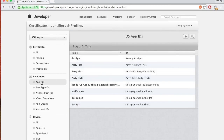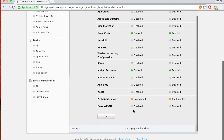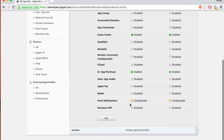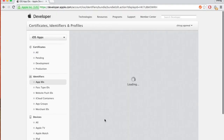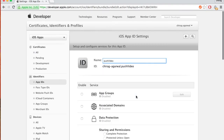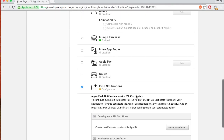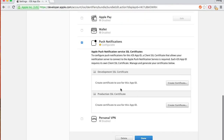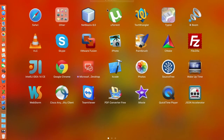Now go back to your Push Video App ID and configure push notifications. It should be green but it's still yellow — it wants an SSL certificate, which is made from your Keychain. Let's go to Keychain.